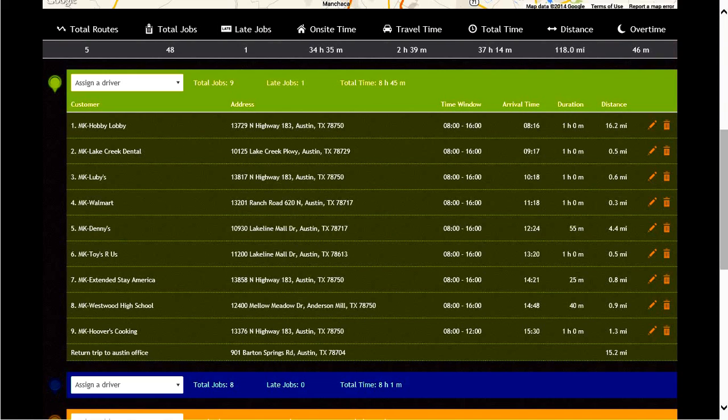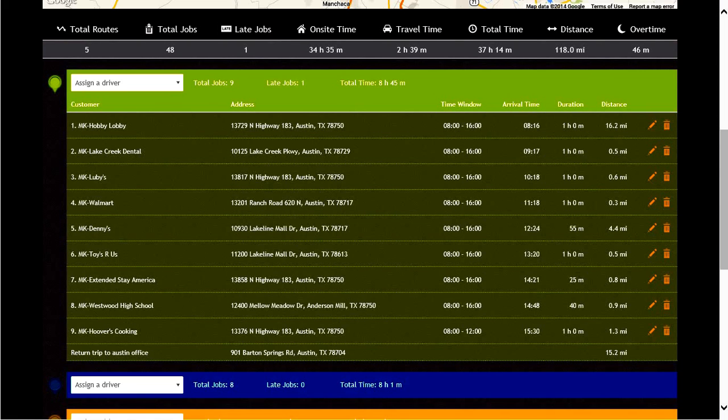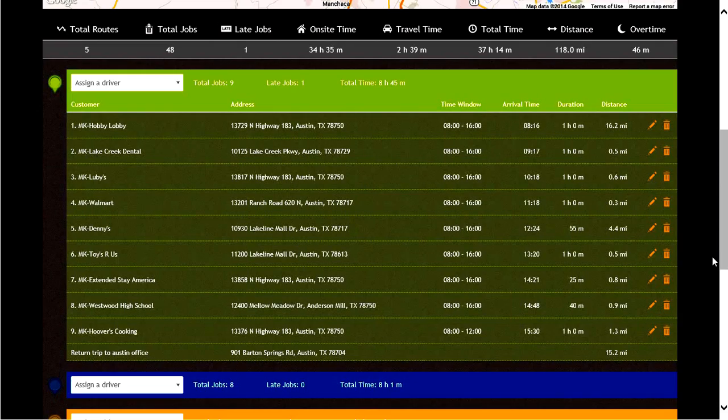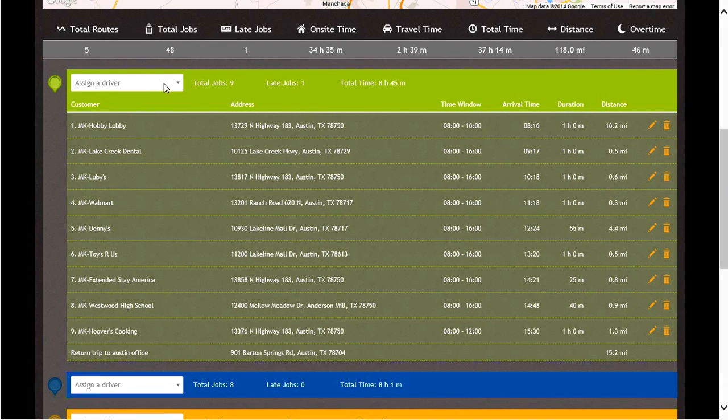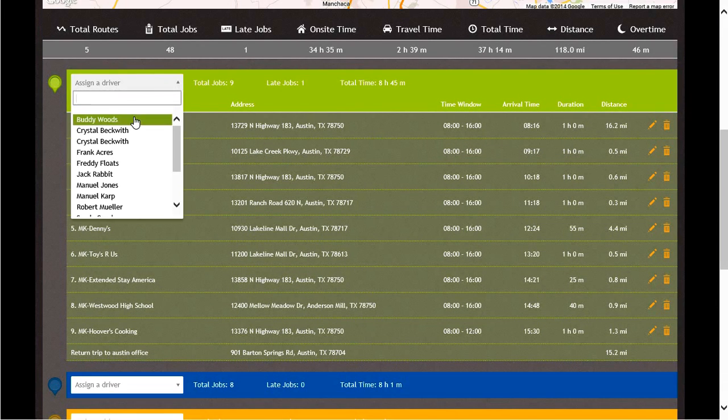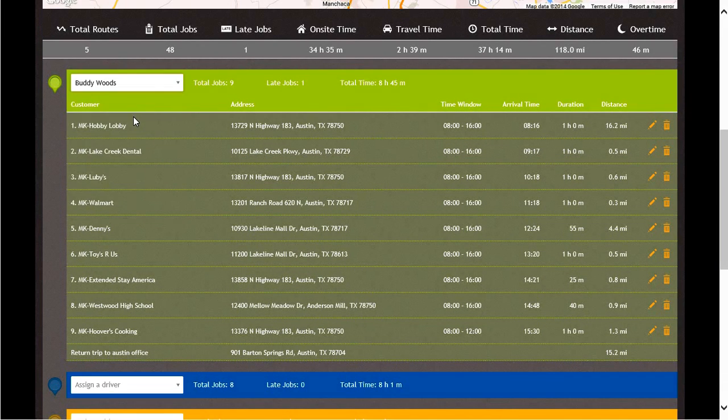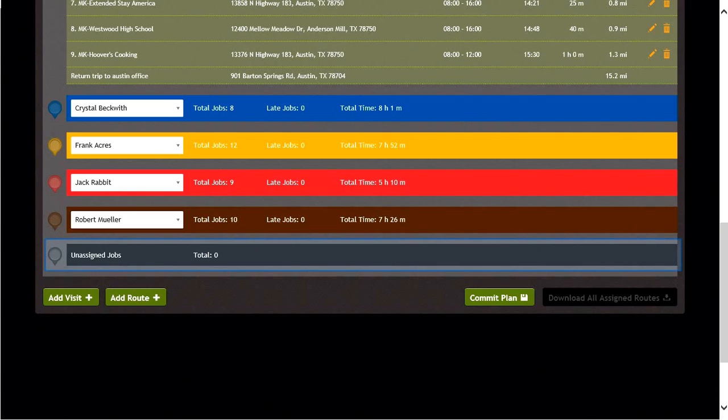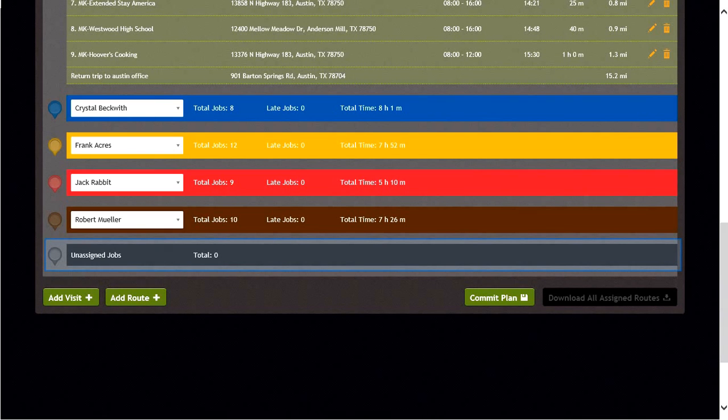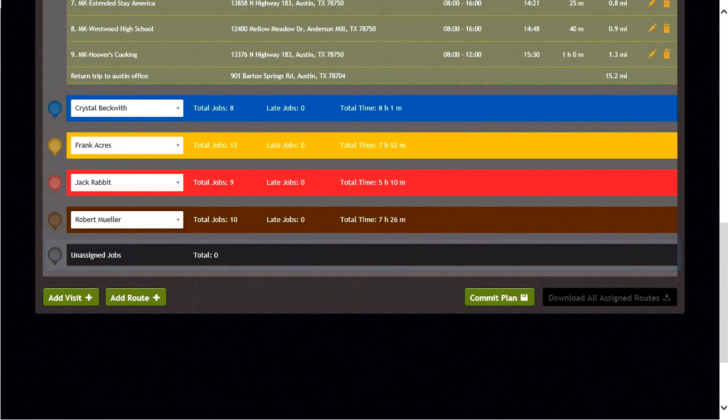You will also have the ability to assign a driver to a route. Each driver that you assign to a route must have been entered in the MobiResource module prior to creating the plan. Let's assign drivers now. Below the route information, you will see if there are any unassigned jobs. In our example today, there are no unassigned jobs.